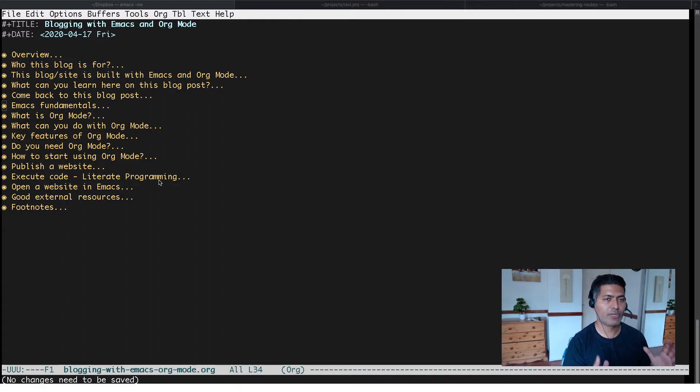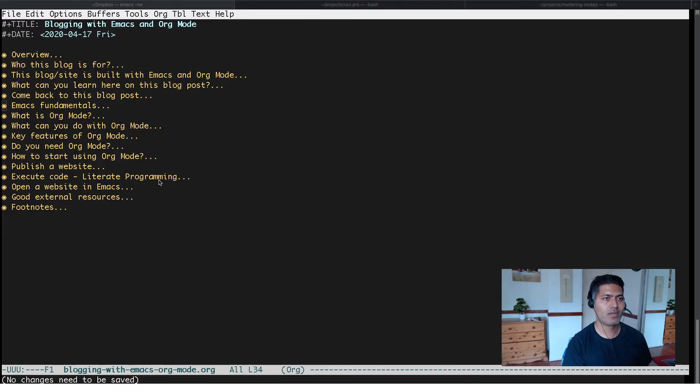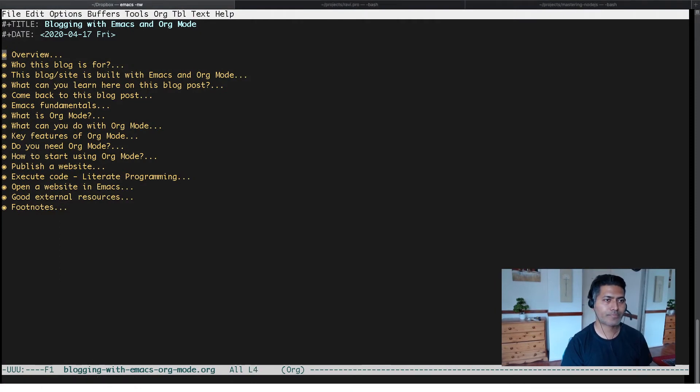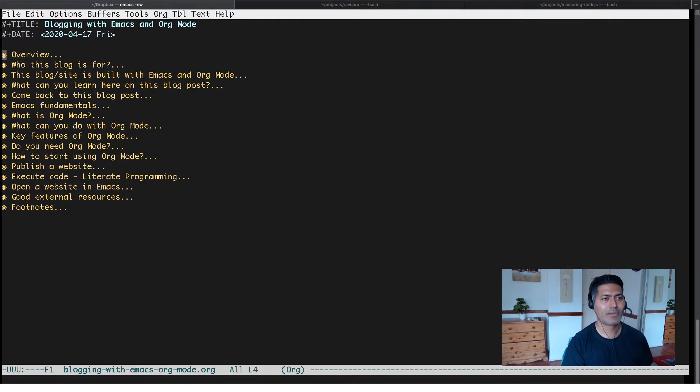In this video I want to talk about two modes that I think you should be using if you're writing something in Emacs. The first mode is called... let me first show you what I mean.